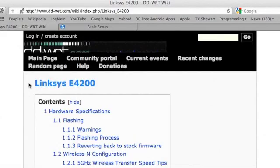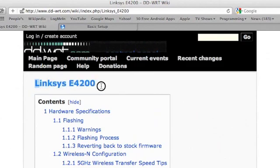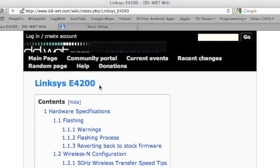Hi. Today I'm going to be installing the DD-WRT firmware onto my Linksys E4200 router. This is a pretty powerful firmware that will enable many more configuration options than I have access to with the standard firmware.